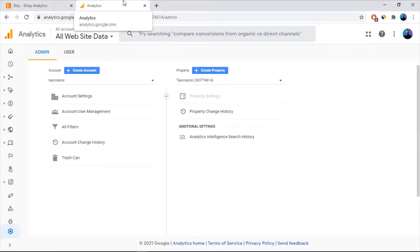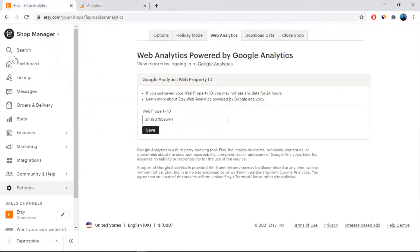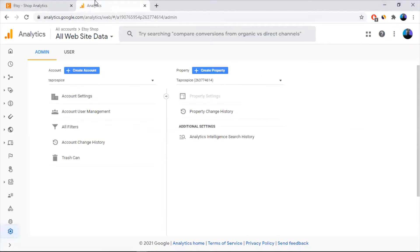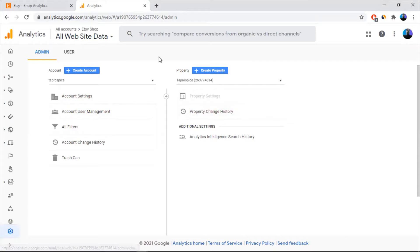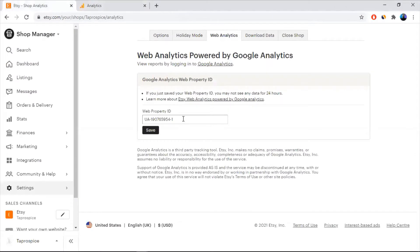Welcome to e-commerce tips of Asamkar. Today I'm going to show you how to integrate Google Analytics with your Etsy shop. Google have made new upgrades to their UI in Google Analytics, so sometimes you might find it difficult to find where to get your tracking ID that you need here to integrate with your Etsy shop.